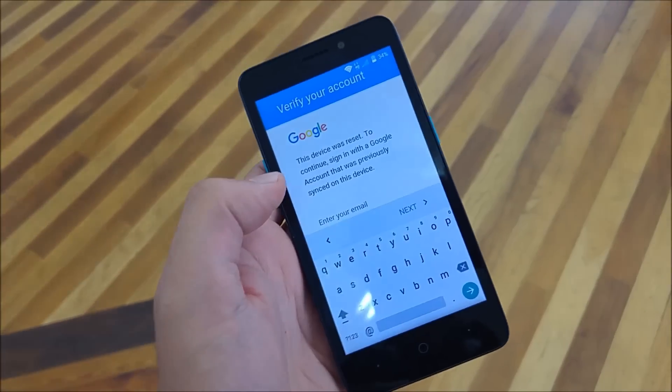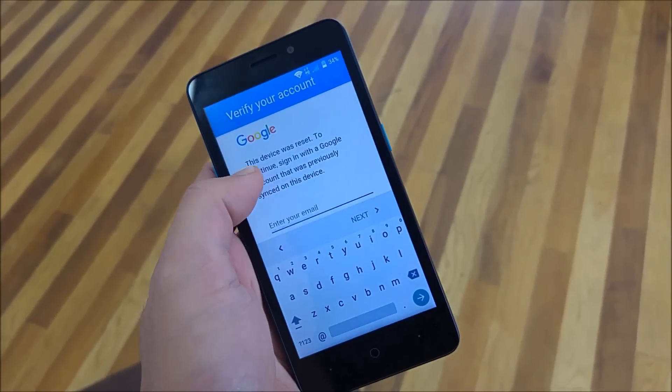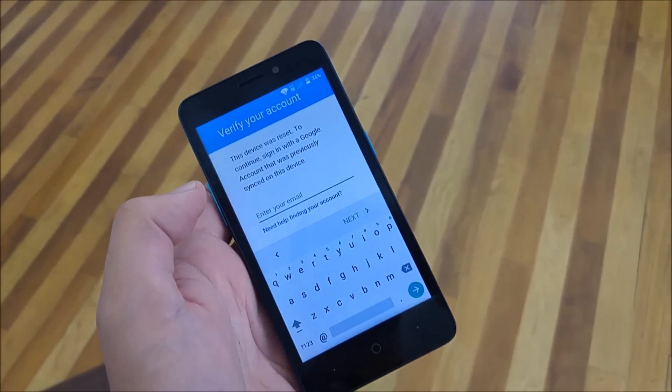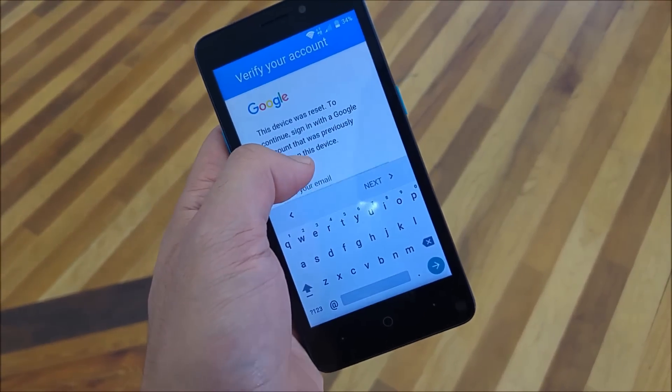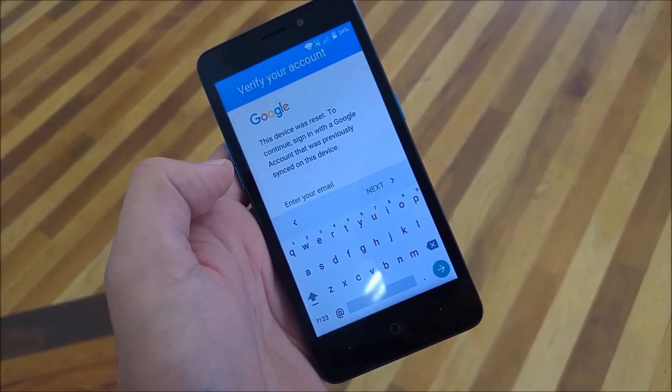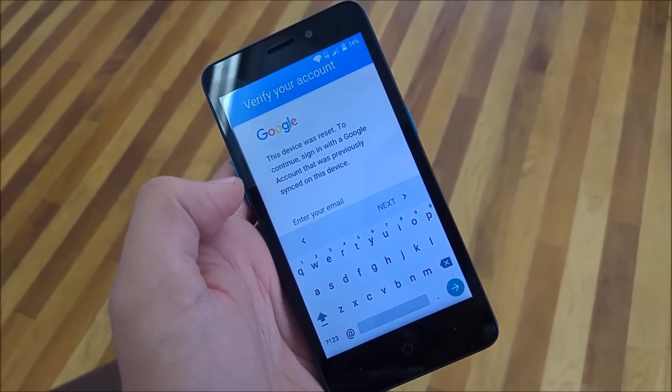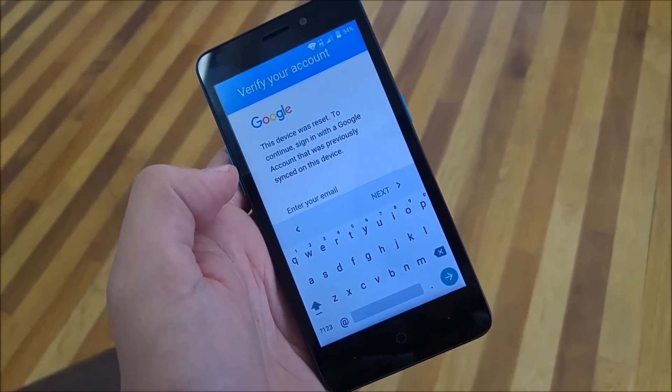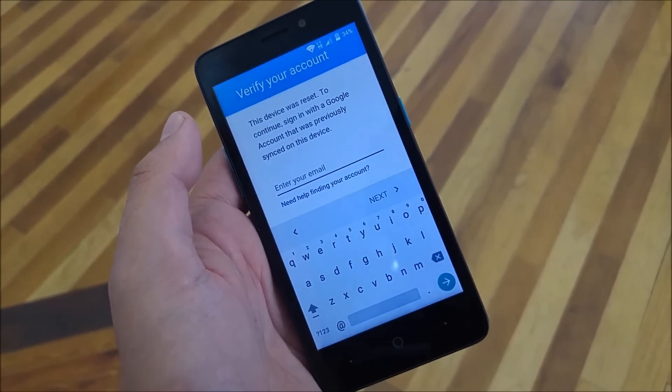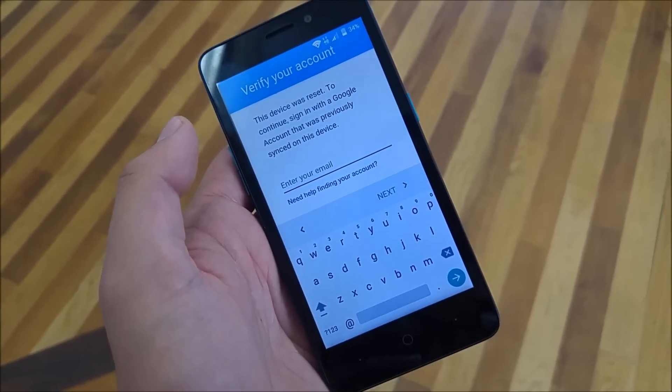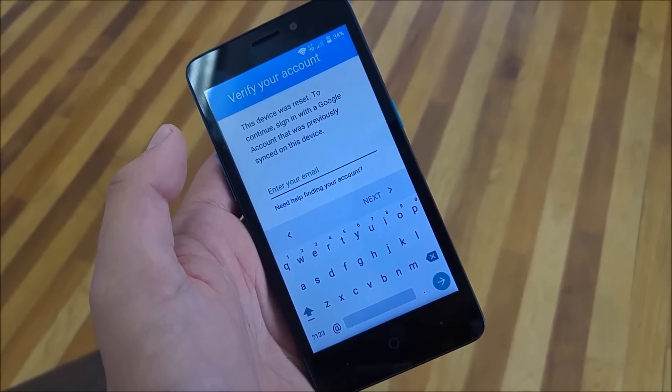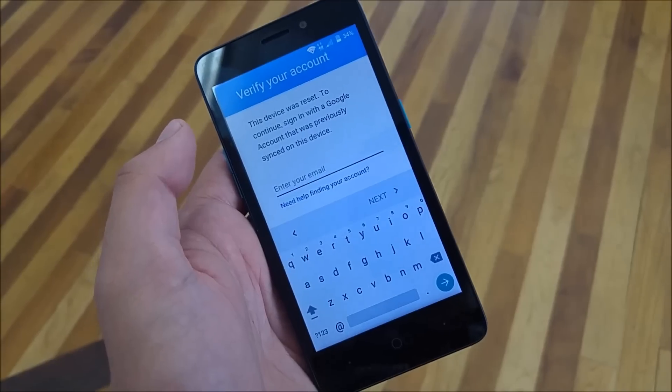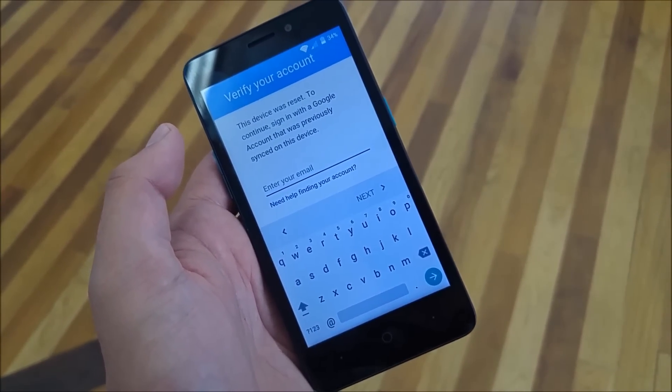This phone has been hard reset and there's a Google bypass on it. In order to get past it, you have to sign in with the previous Google account which you may have forgot. With this video I'm going to show you step by step how you can bypass the Google account for the ZTE Avid Plus.